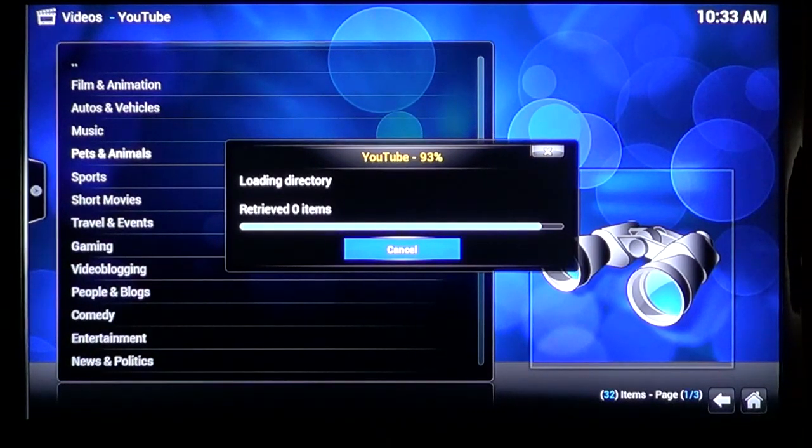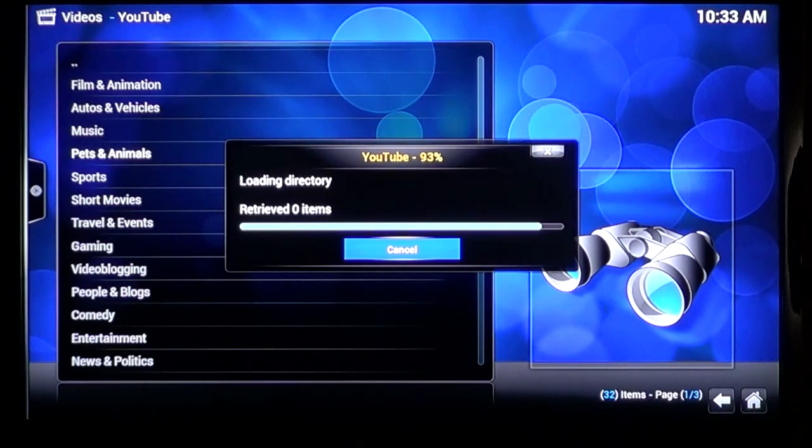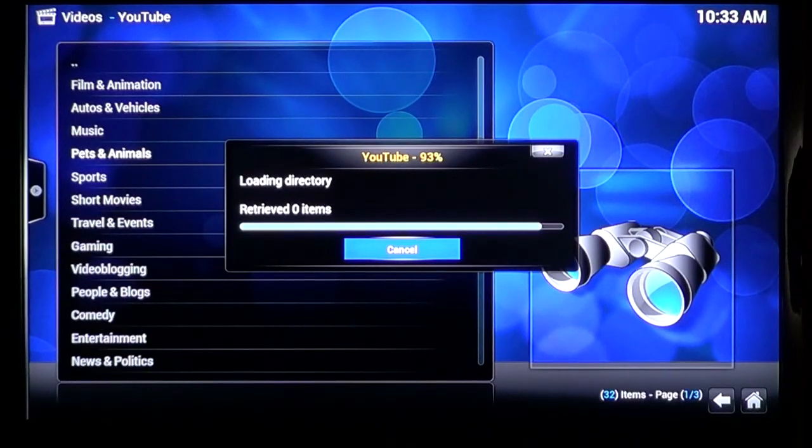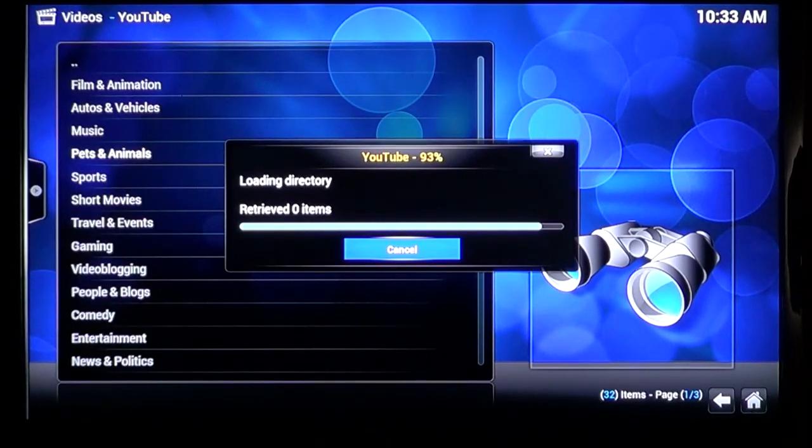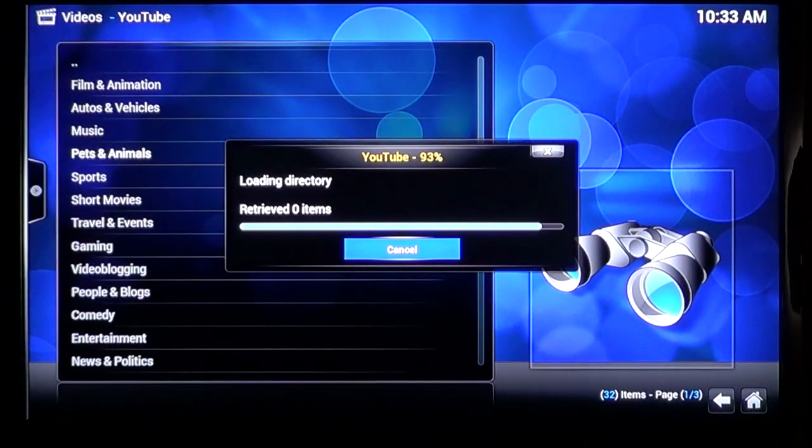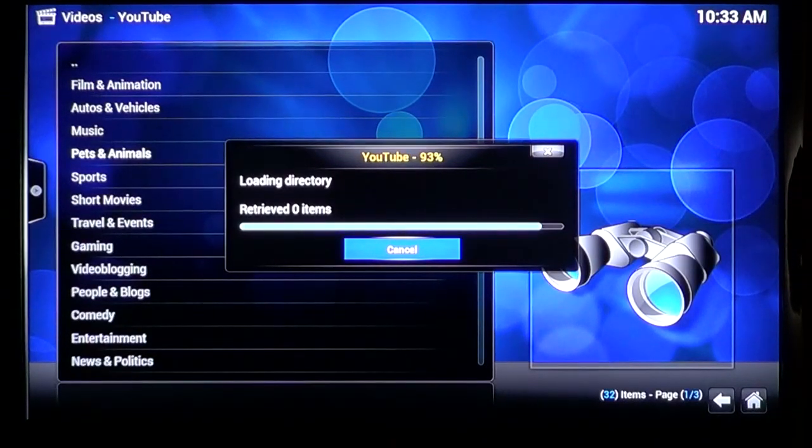So overall, the YouTube add-on doesn't work, for me at least. I thought it might be my connection at first, but as you'll see now, I add more add-ons, and browse their videos fine.